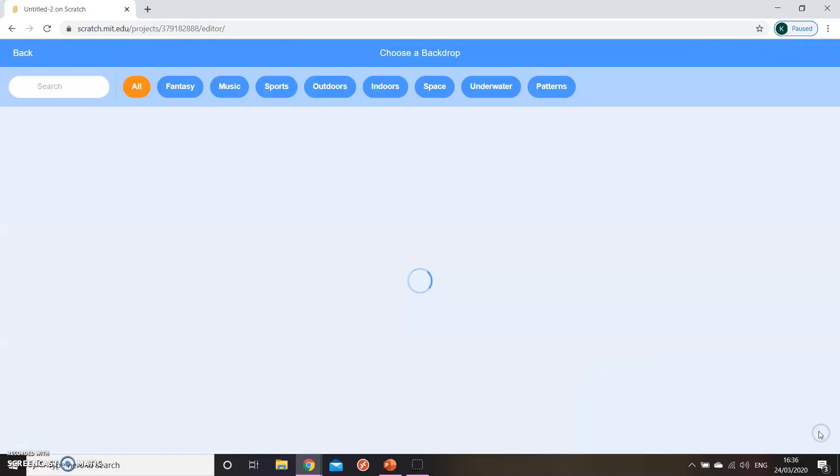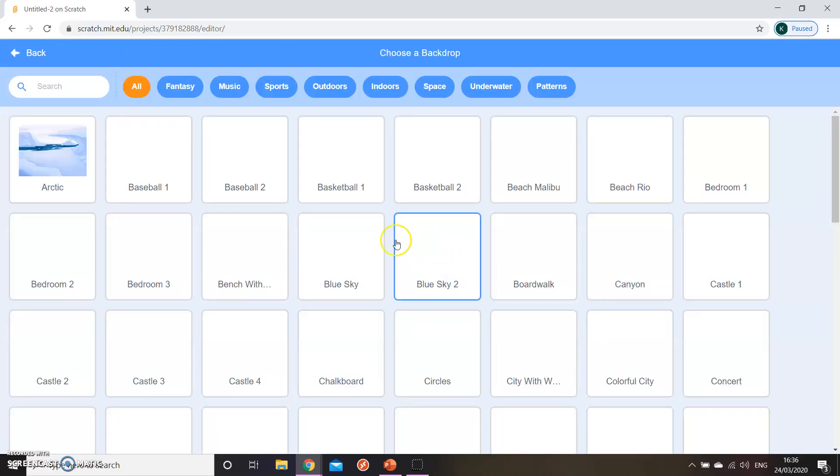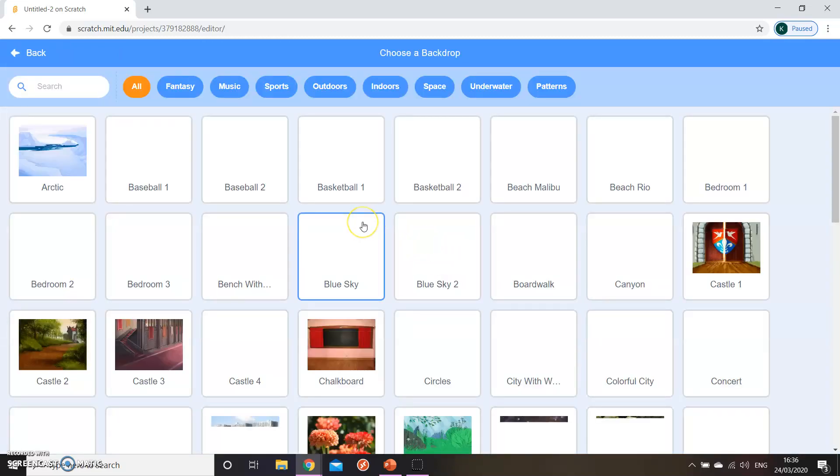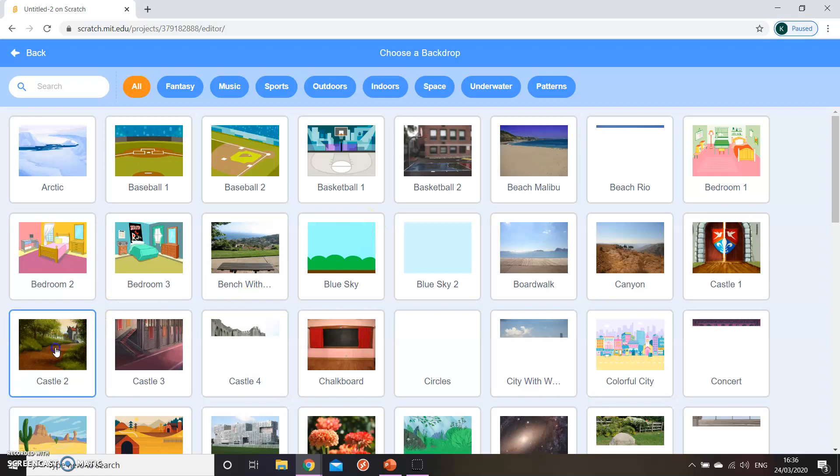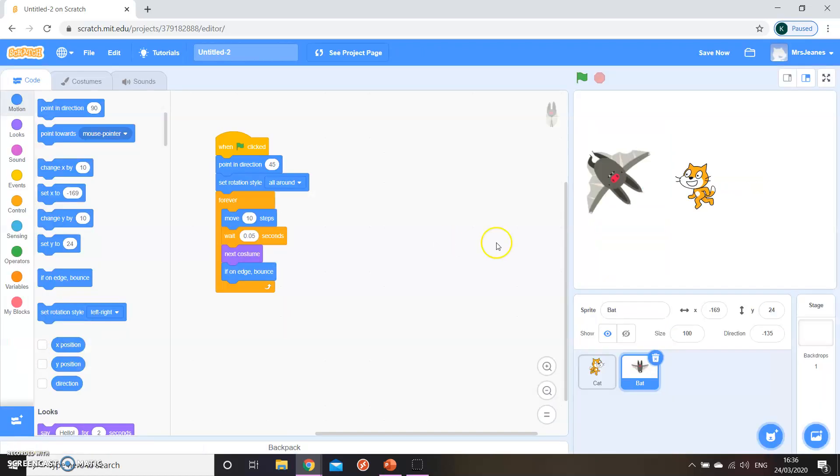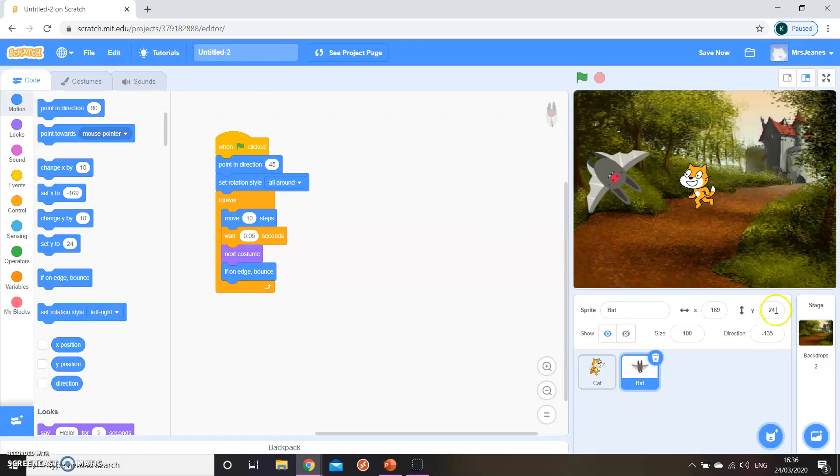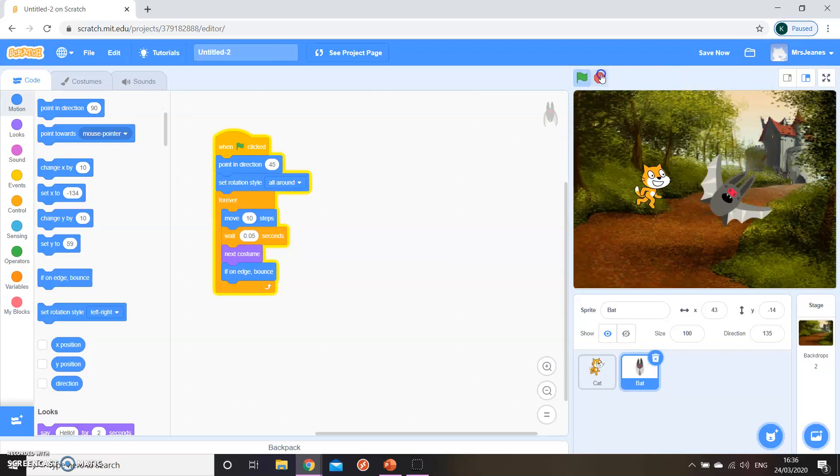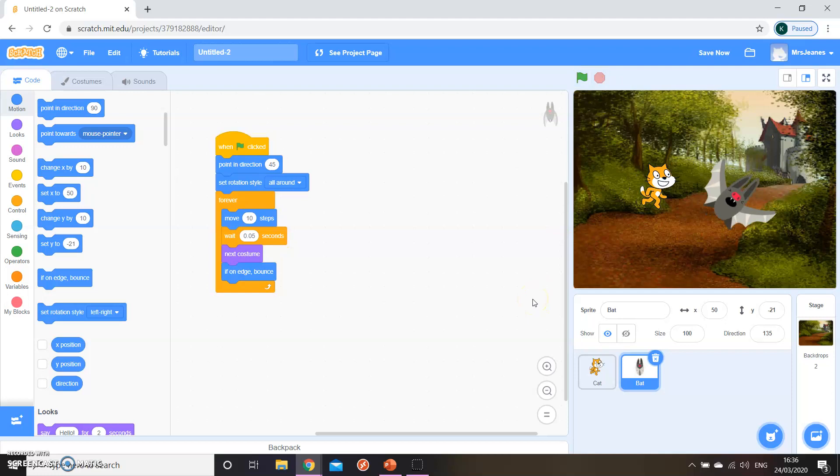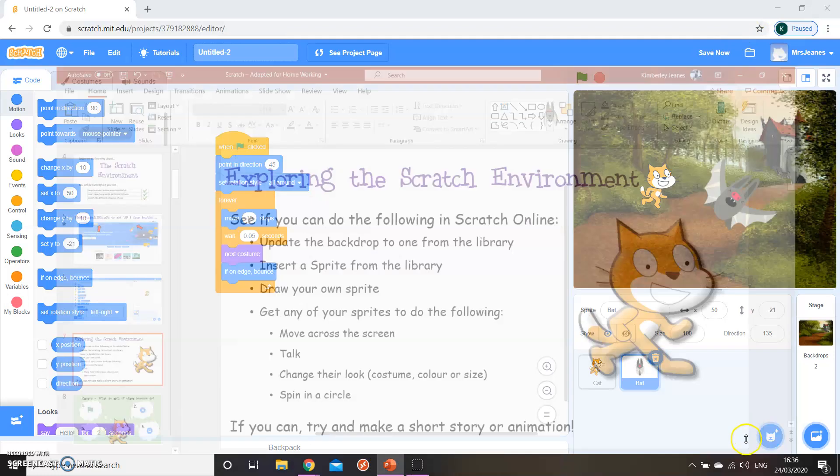But that's very quickly how you can build up an animation. If you wanted a background, you could go into backgrounds and you could choose a background for them to be in. For example, the castle. It applies the background and then you can play your animation adding all sorts of sound and stuff. That gives you an introduction to how Scratch actually works. So have a play about with it this week and see what different things you can create.